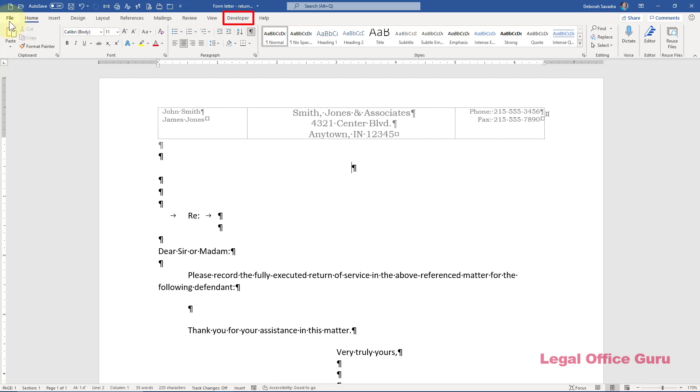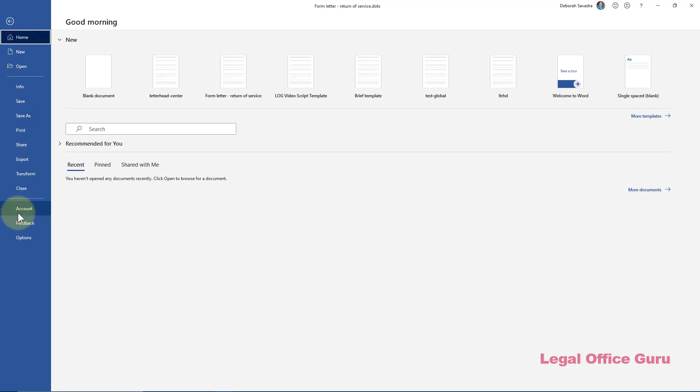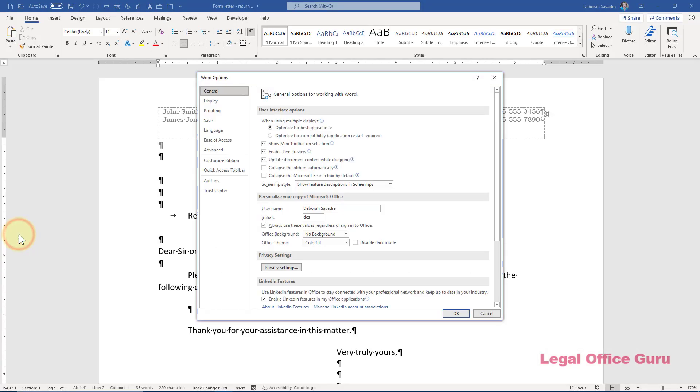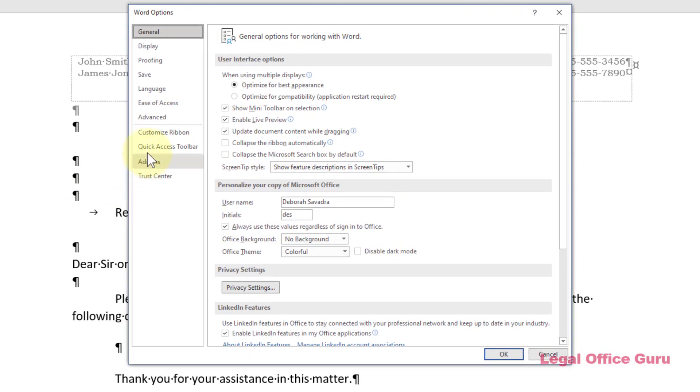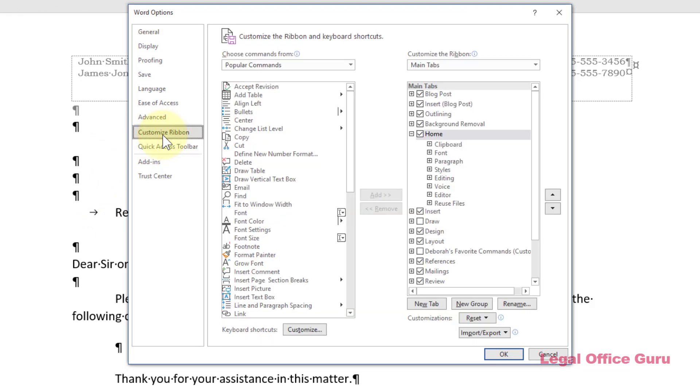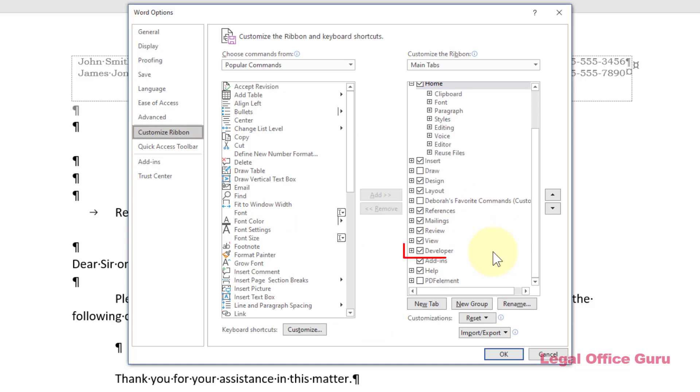The second thing I've done is enabled my Developer tab because that's going to be key in creating some of the form features demonstrated today. If you don't see a tab called Developer across the top of your ribbon, go to File, Options, Customize Ribbon, and on the right, check the box next to Developer. Click OK to return to your document.